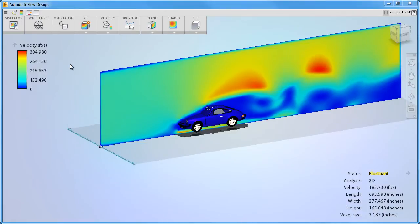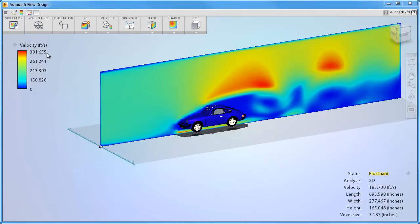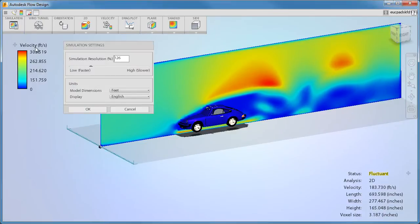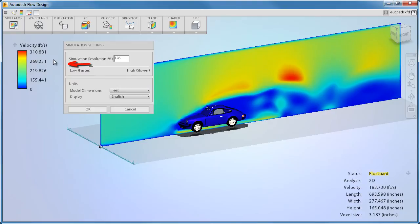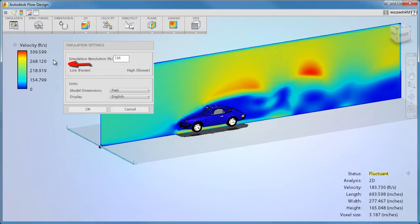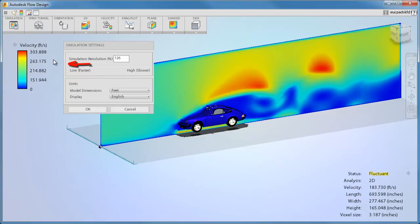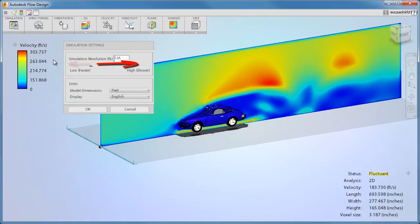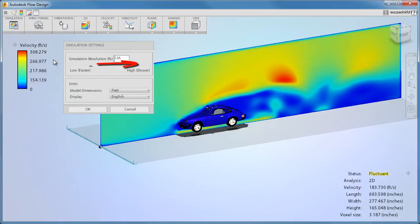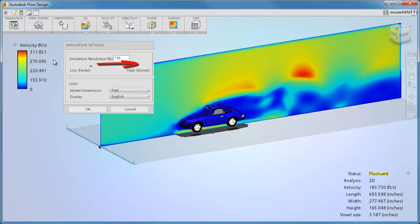Flowdesign uses a default simulation resolution based on the model size. When you decrease this resolution, the model runs faster but the results can be a little less accurate. When you increase the resolution, the solution accuracy improves but the simulation takes longer to run.